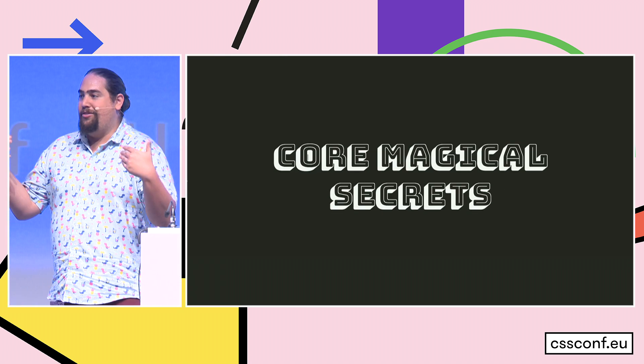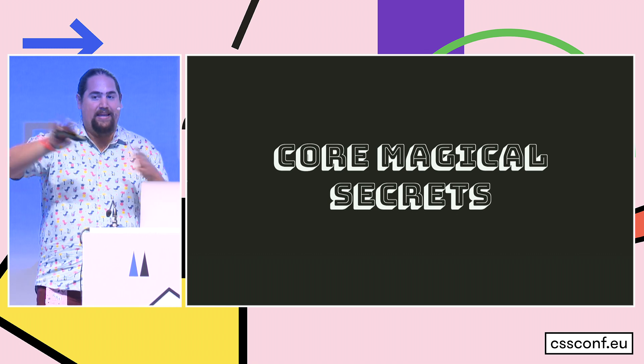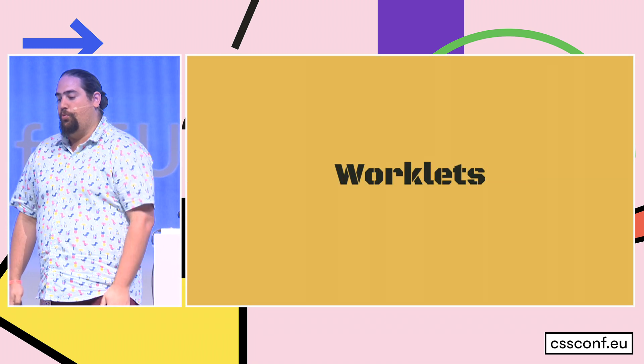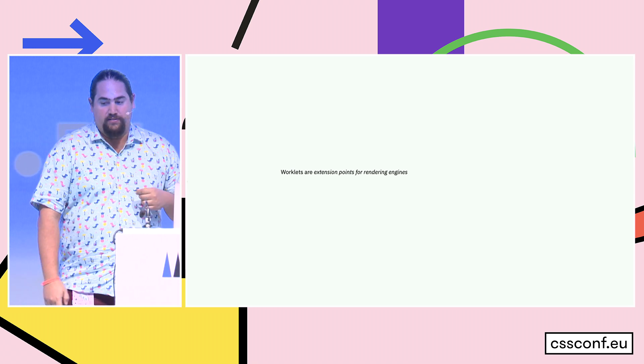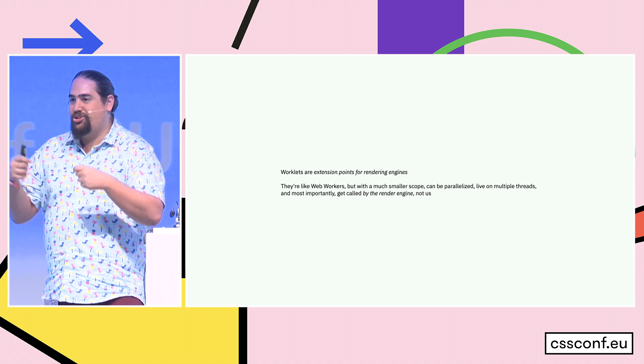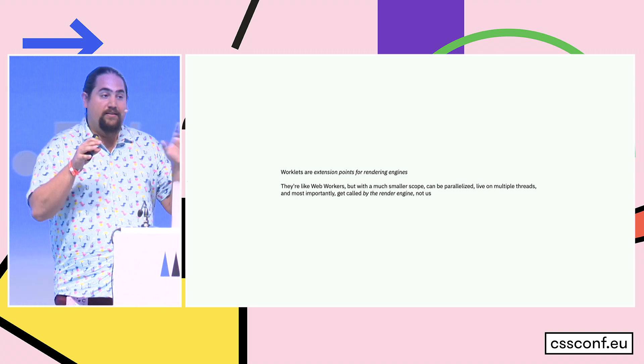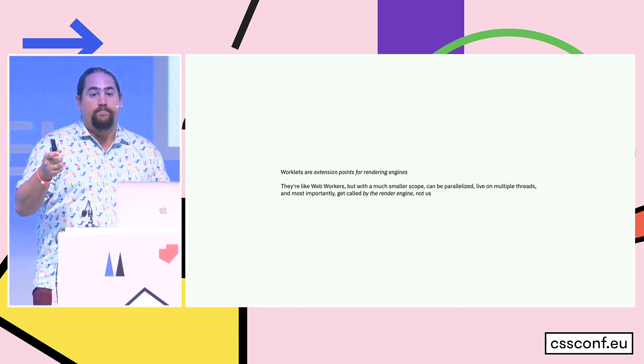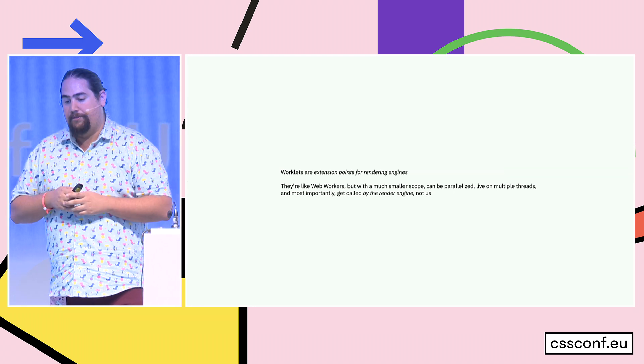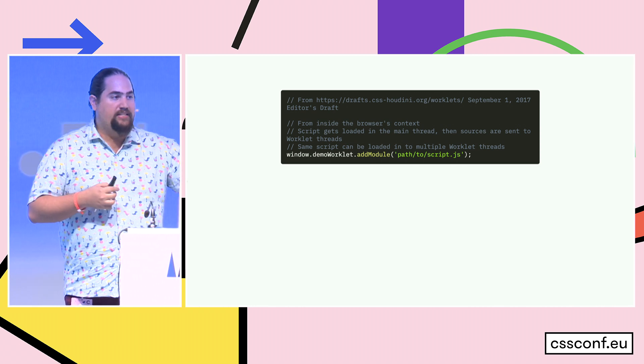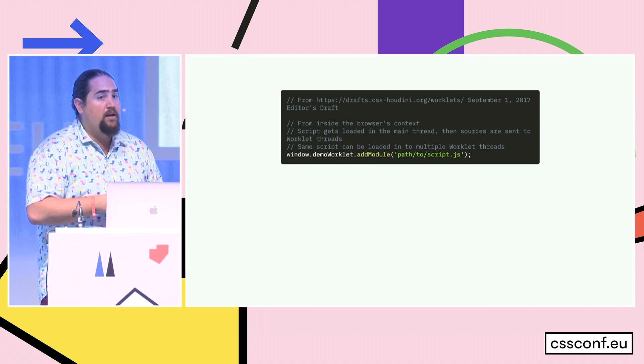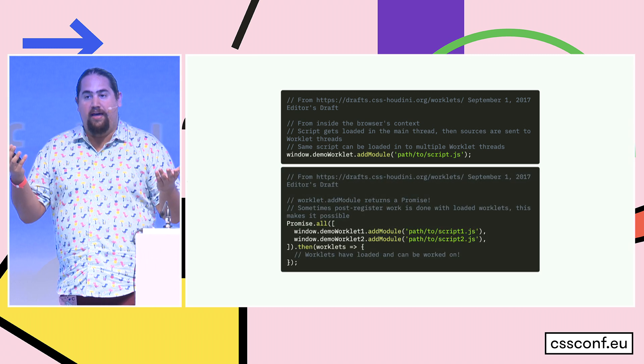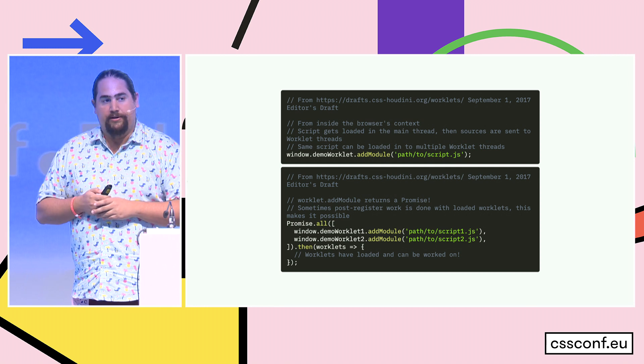So let's talk about the core magical secrets of Houdini, the stuff that you need to understand to make everything else work. And the first one is this thing called worklets. Worklets are extension points for render engines. They're kind of like web workers, but they're much smaller in scope, they can be parallelized, they live on multiple threads, and most importantly, you don't call them. The render engine calls them, they're an extension of the render engine.